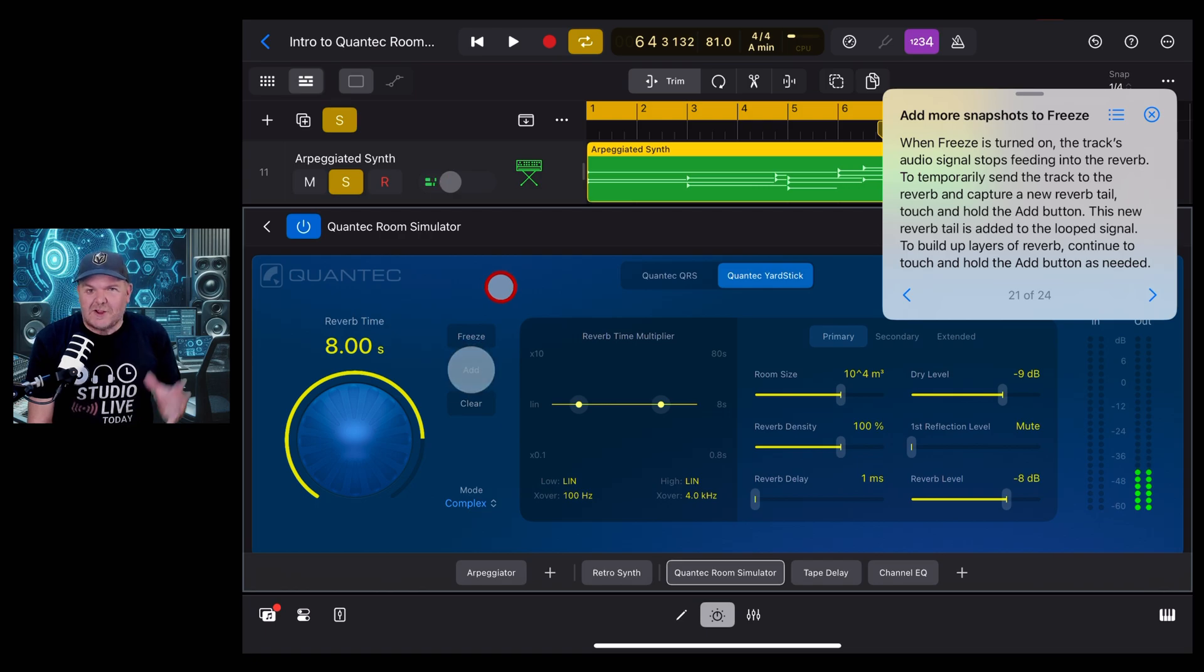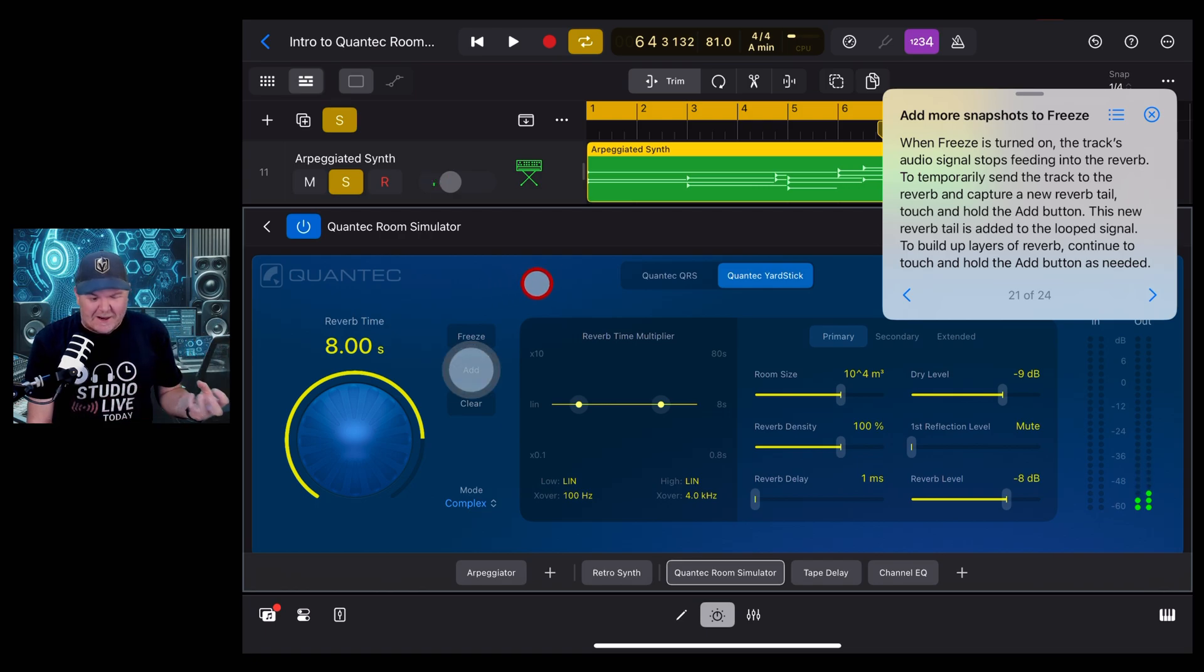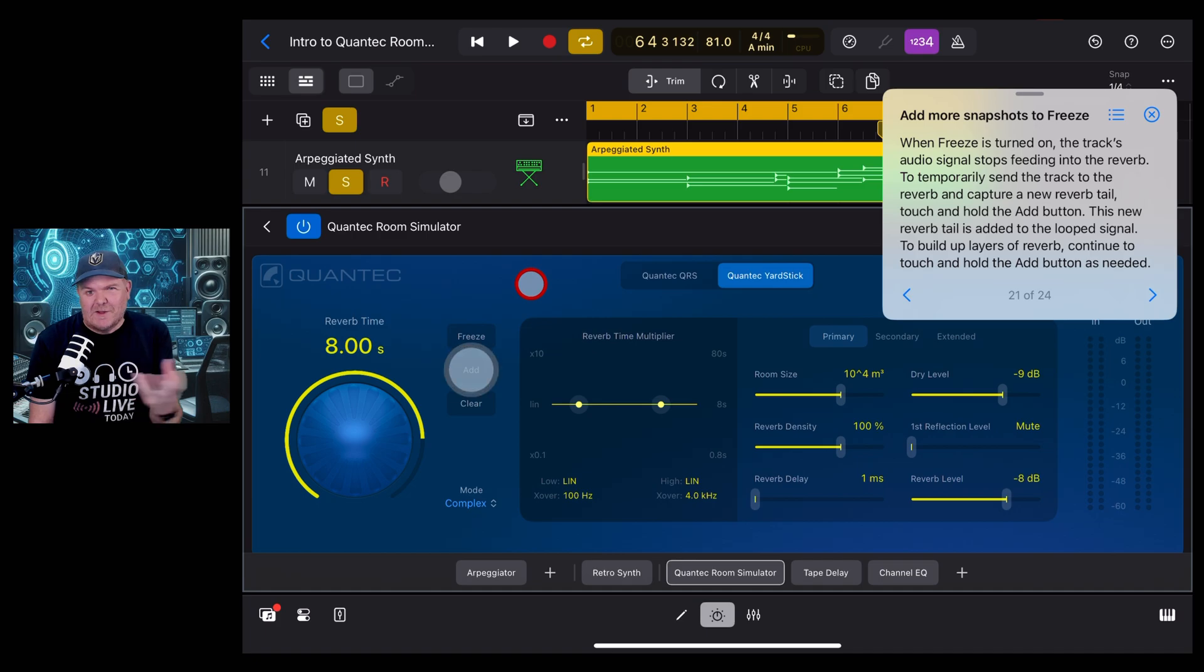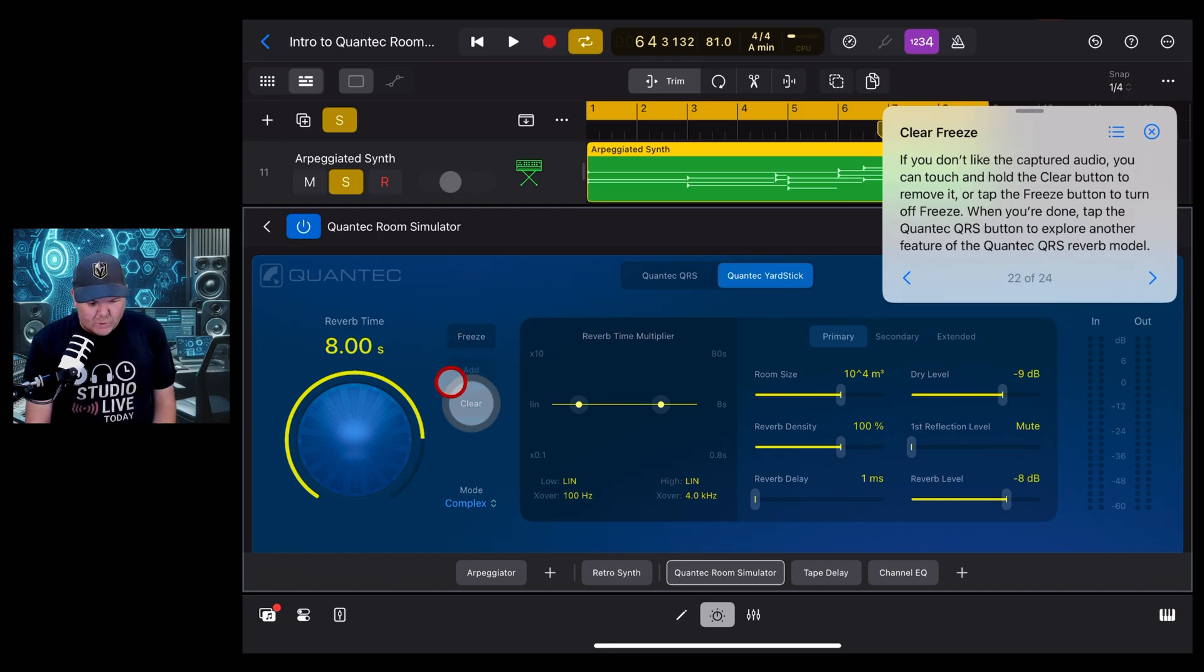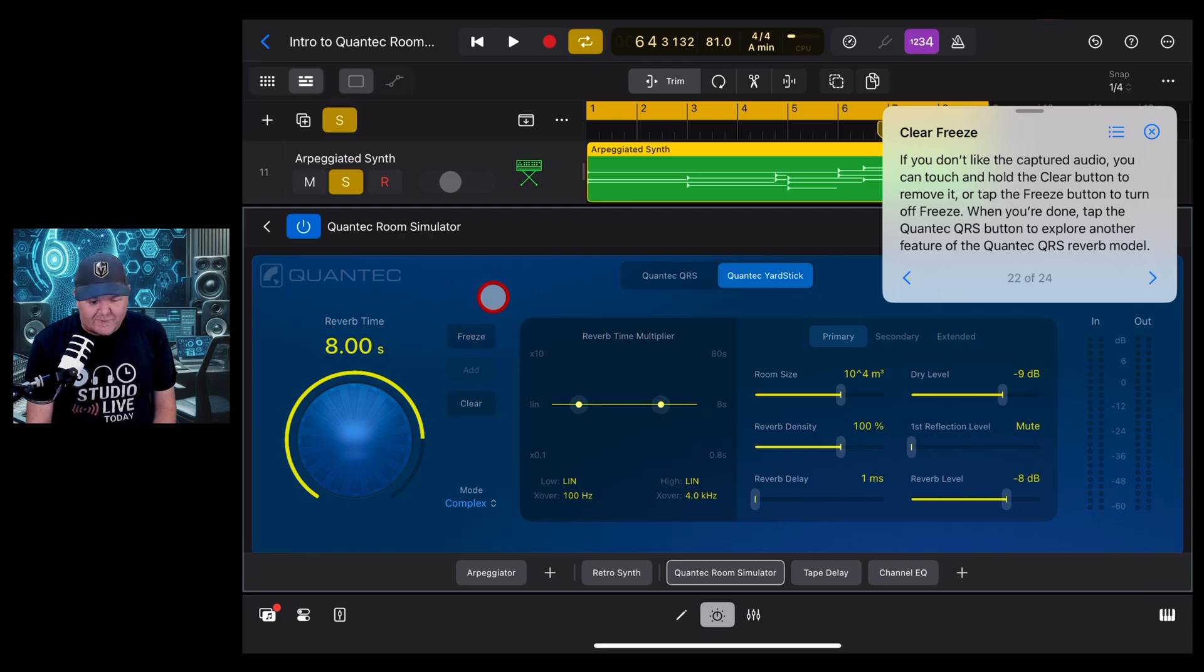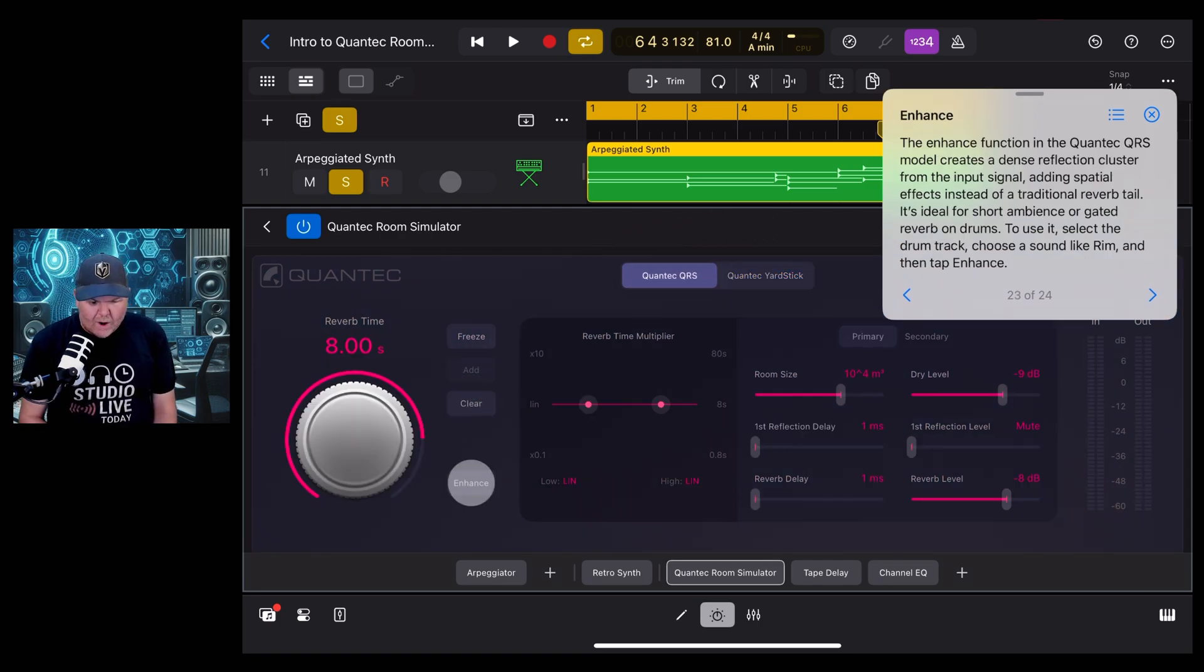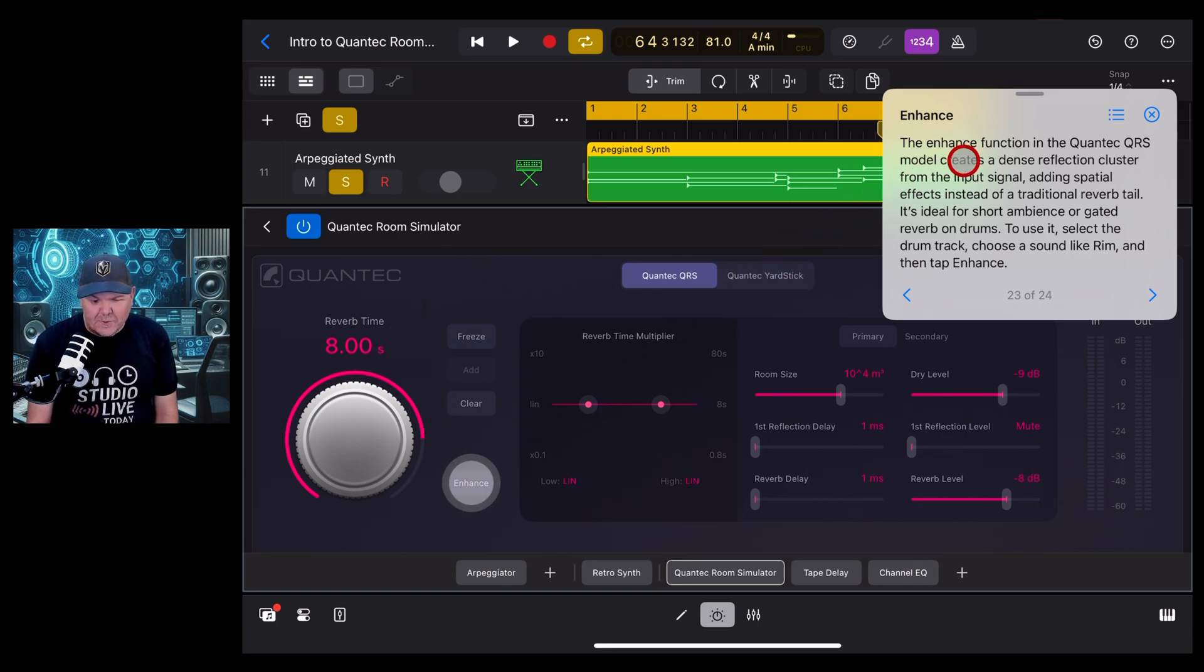This is going to be a dream for folks that love to play around with those long-tailed atmospheric reverbs. We can get rid of all of that by hitting this clear button. That's going to clear off all of those freezes that we've just added in.